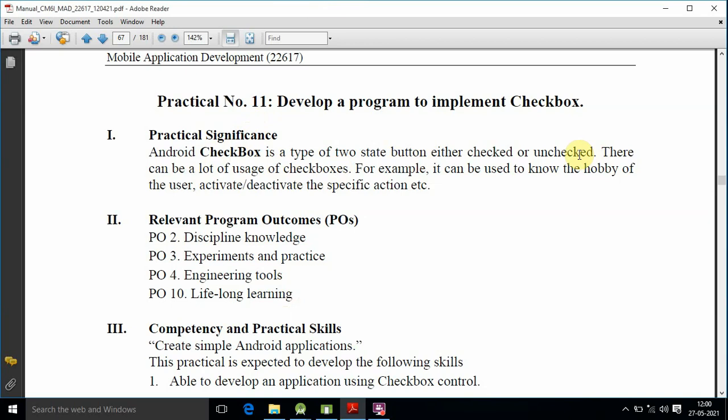The property is offered as checked or unchecked. There can be a lot of uses of checkbox. For example, it can be used to know the hobby of the user, or activate or deactivate a specific action.